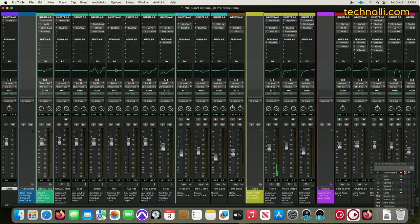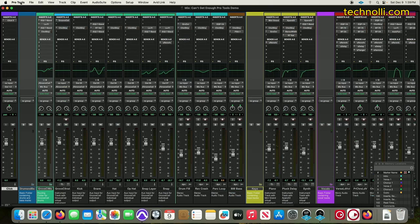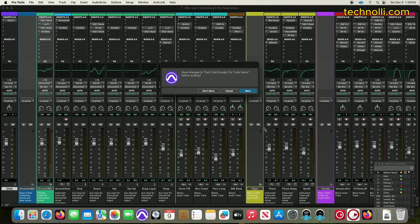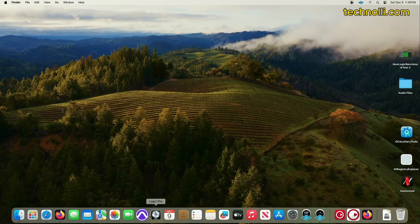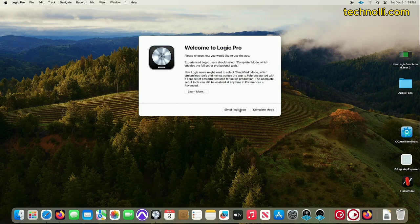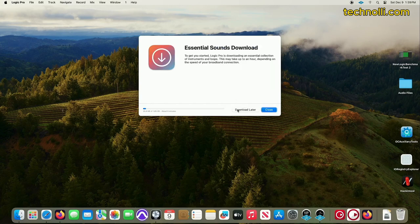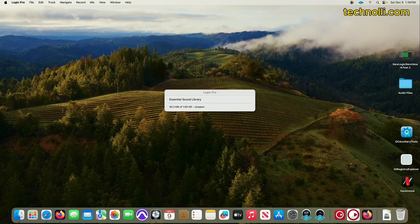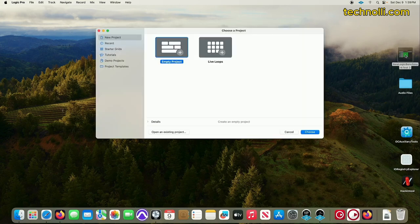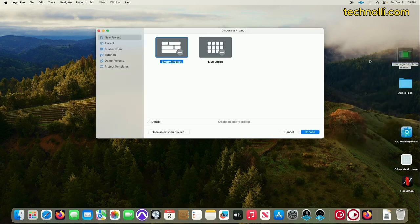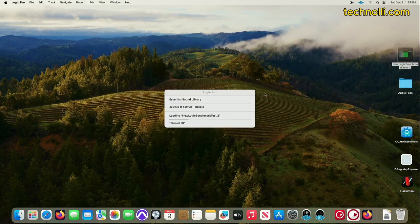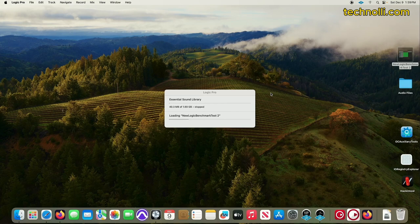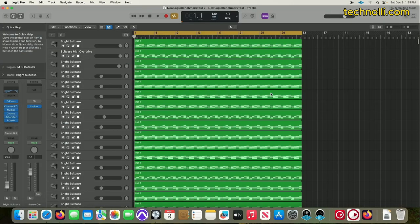I'm not a Pro Tools user. I am a Logic Pro user. I think Pro Tools is excellent, but to me, it's just a little more involved, which is wonderful for a lot of pro guys out there. So let's get into Logic and we can run our benchmark test.